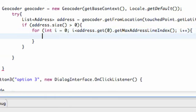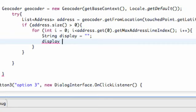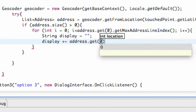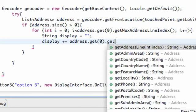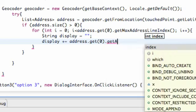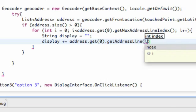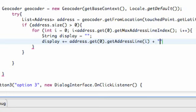Within this for loop we set up a String called 'display'. We say display += to add to our address, referencing our list with address.get(0).getAddressLine(i), and then we print a new line with backslash-n. That sets up our display string.